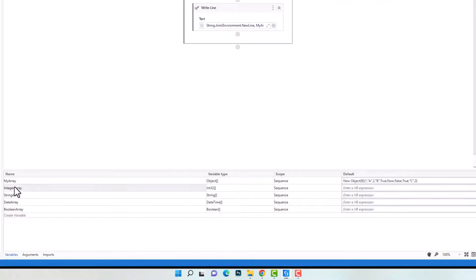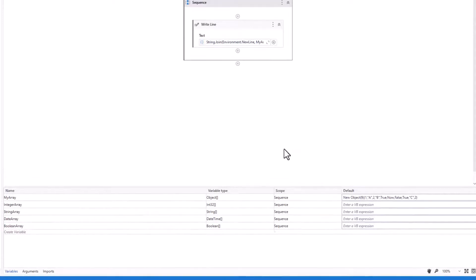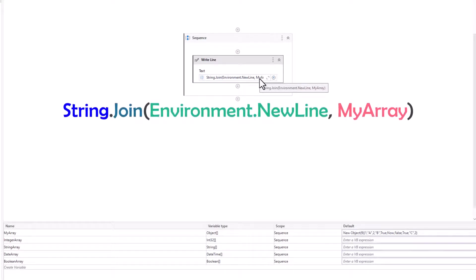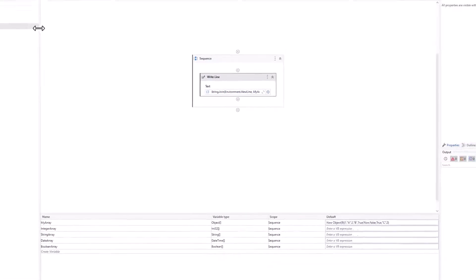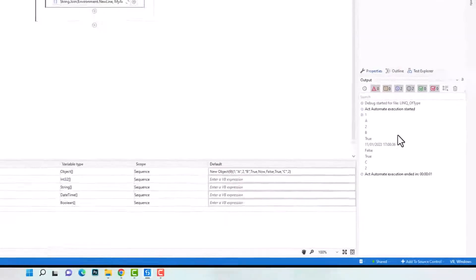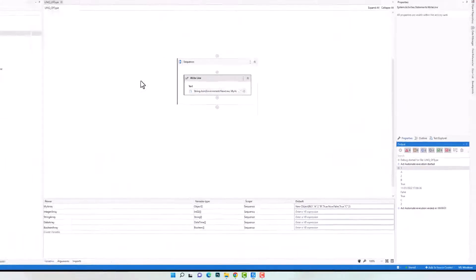I have other variables which I want to calculate later. All these variables are of type array — integer, string, date, and boolean — and currently have no default values. I added a WriteLine activity to print out the content of the array so you can see the data before writing the queries. I'll execute it to show you the 10 elements in the array.